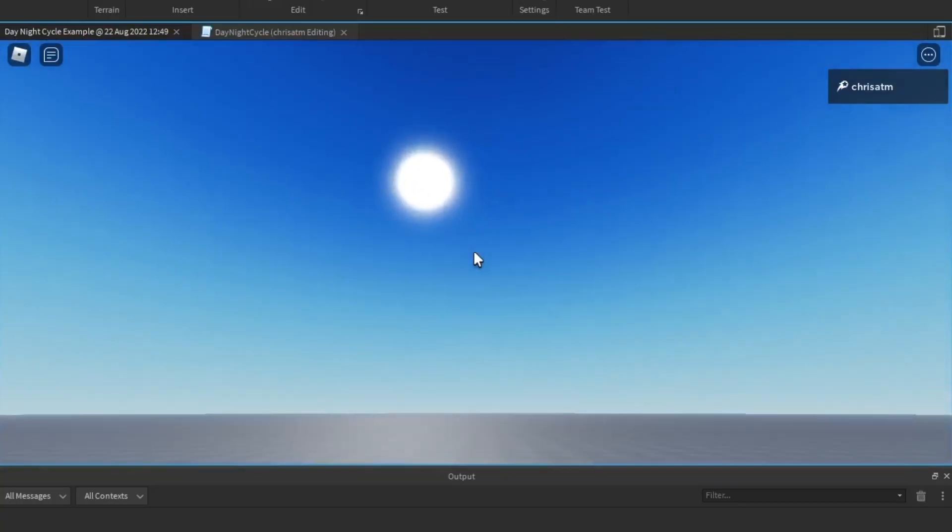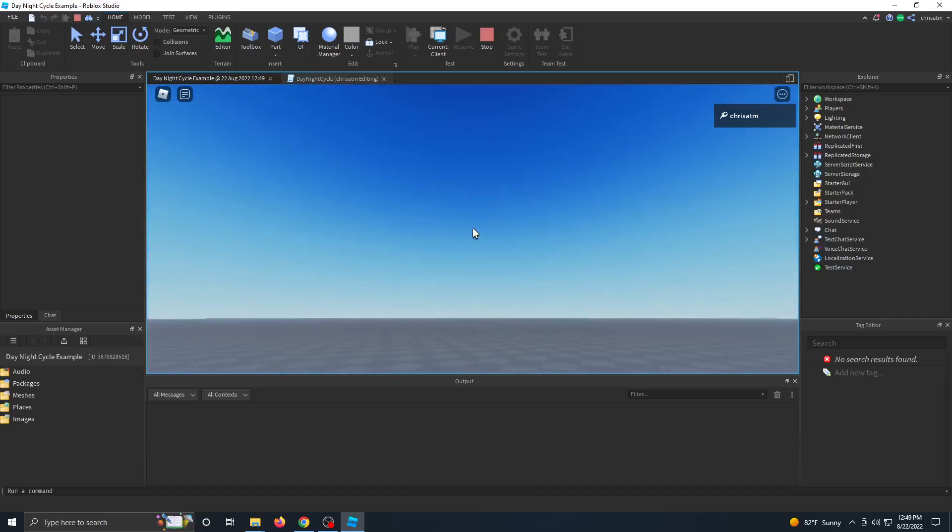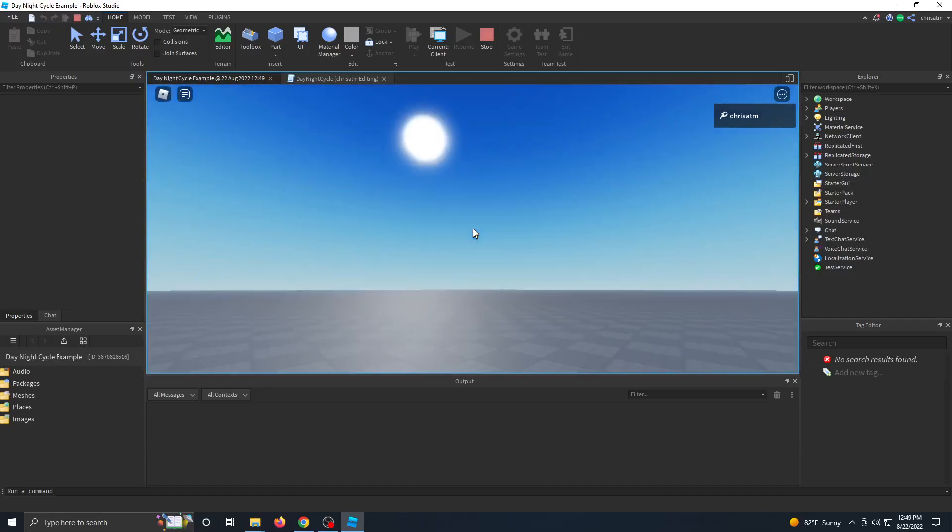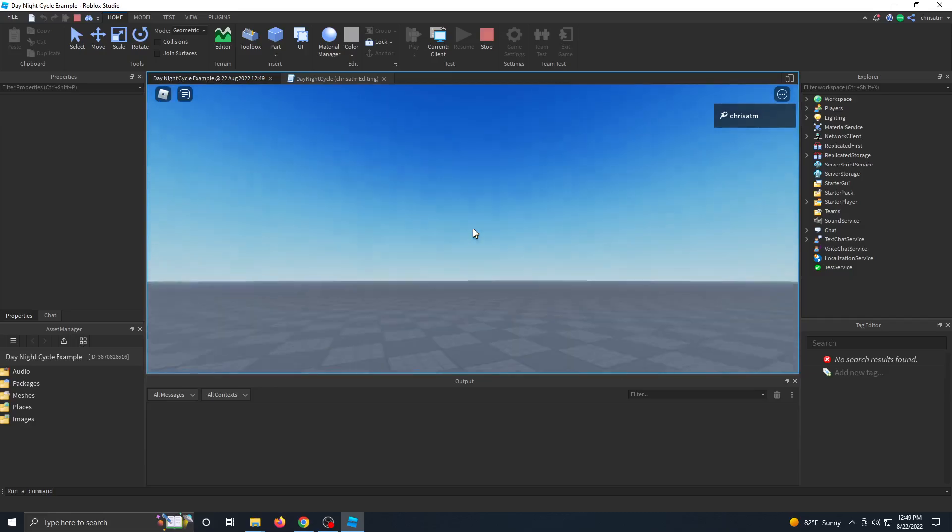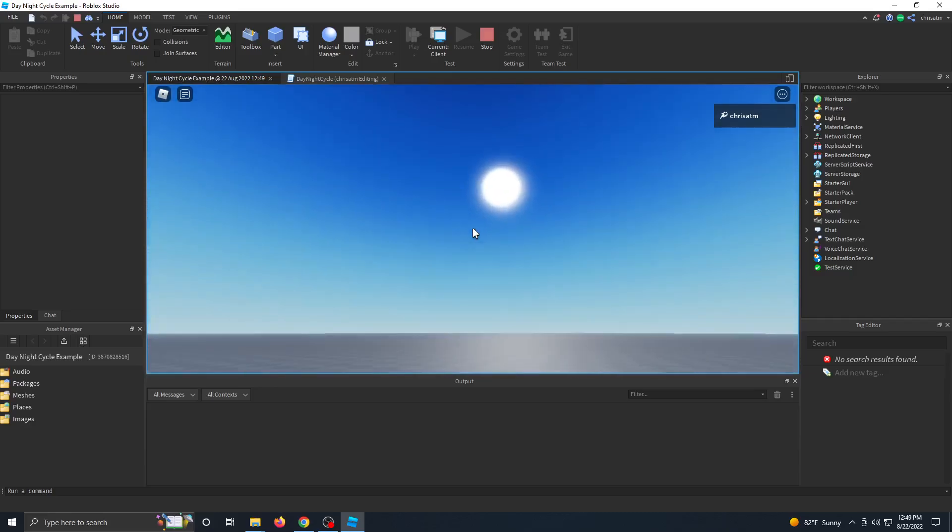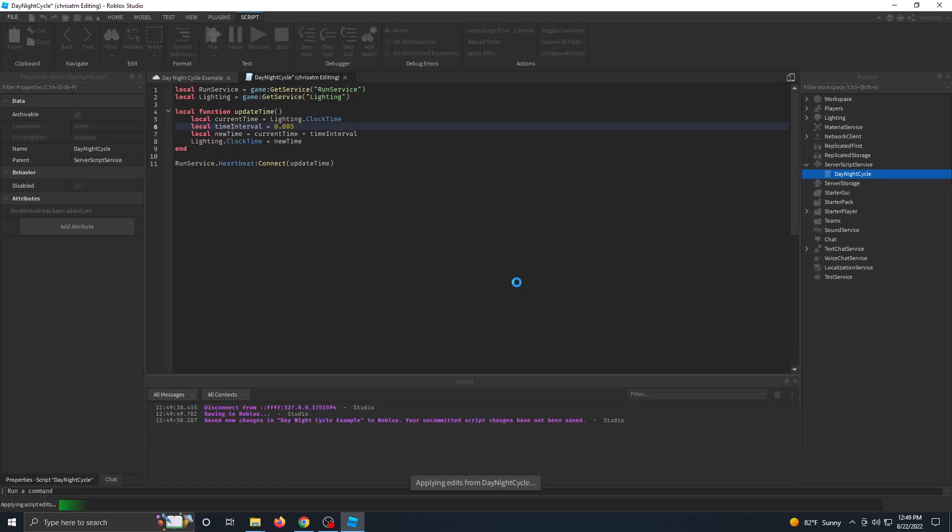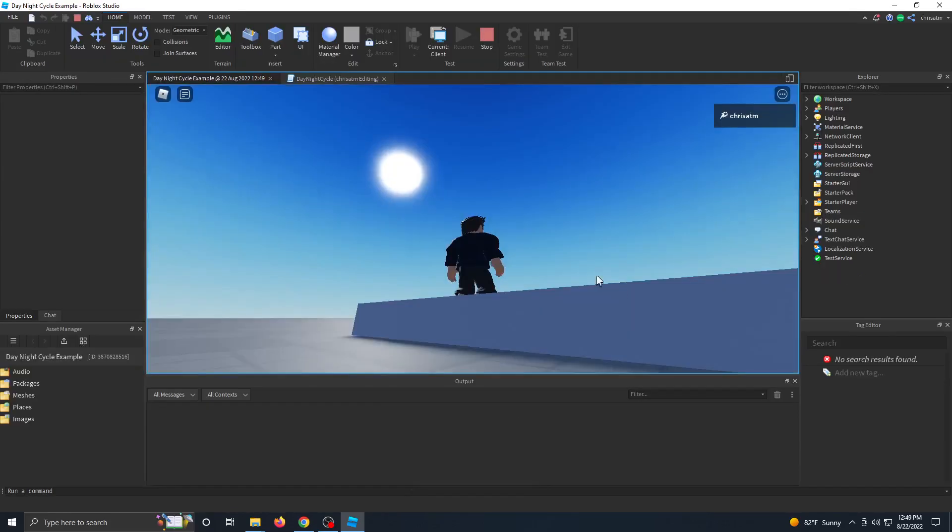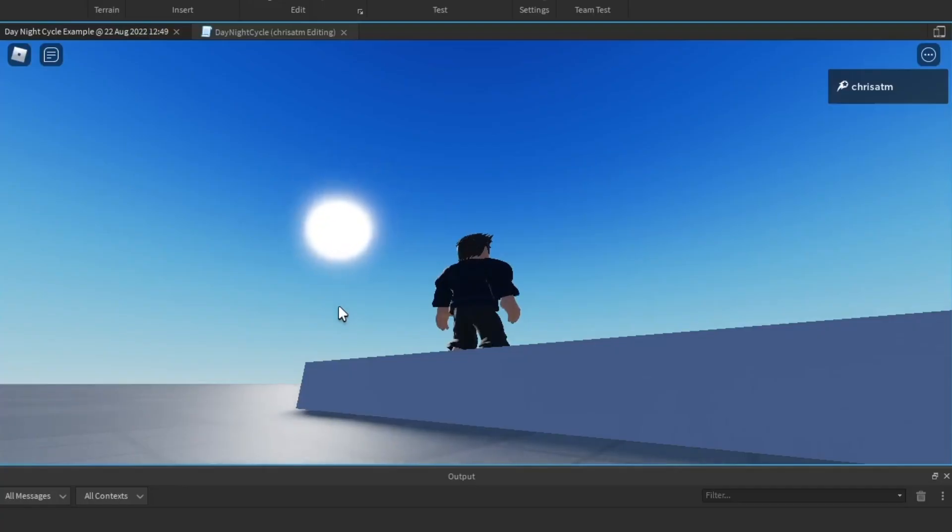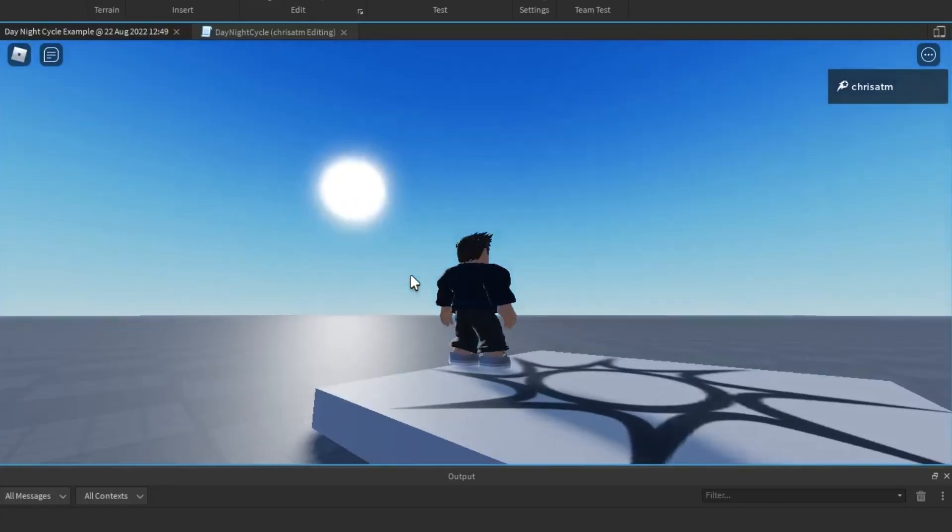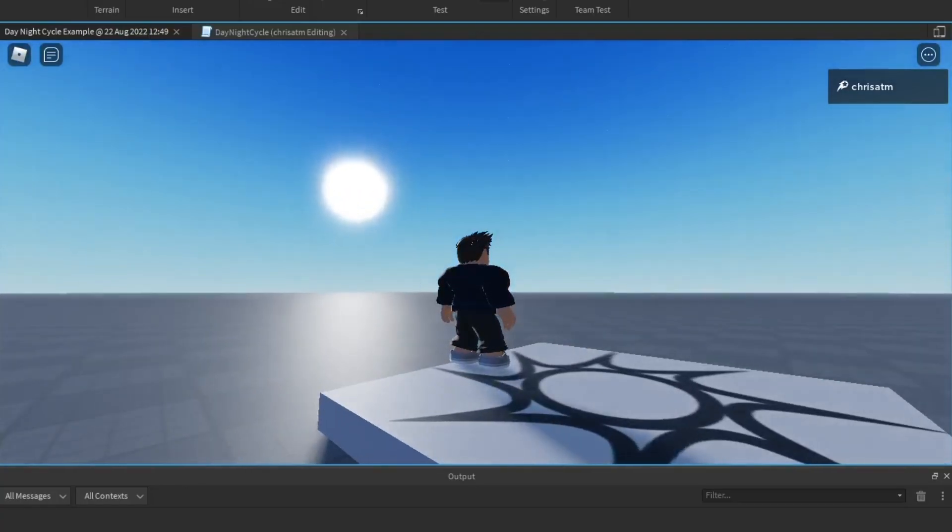Now for the purposes of this video, let's go ahead and make it faster so we can see a full day-night cycle. So let's make it slightly faster to 0.005. Now we'll click play and that's slightly faster, but I want our day-night cycle to go even faster.